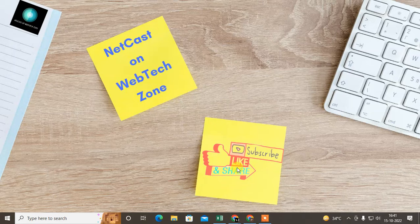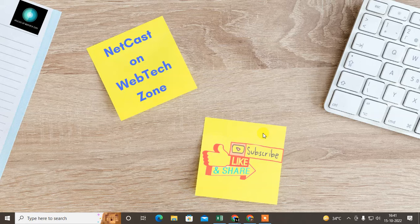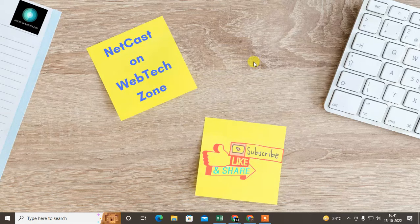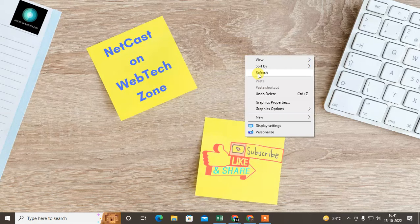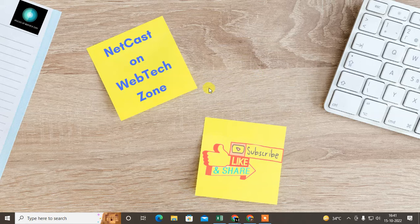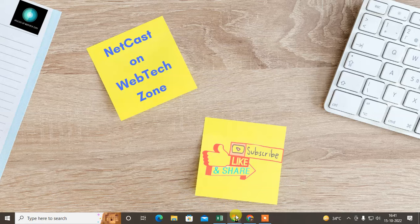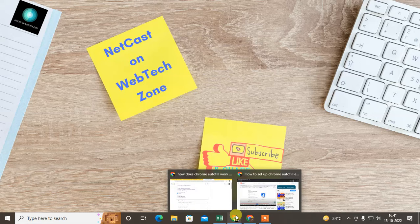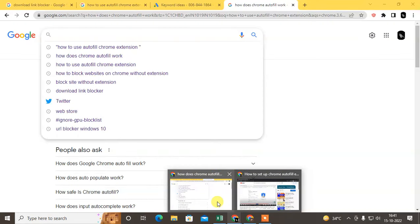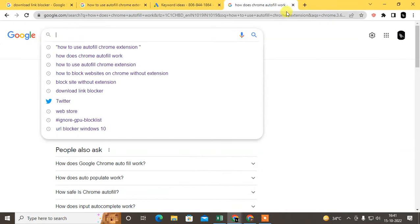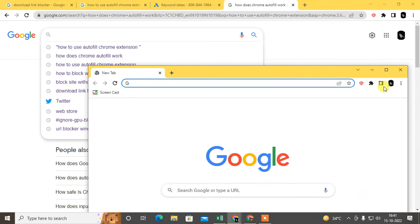How to use autofill extension in Chrome. In this video tutorial we are going to learn how it works. Before you start, if you like this video hit the like button, subscribe my channel and don't forget to comment below.